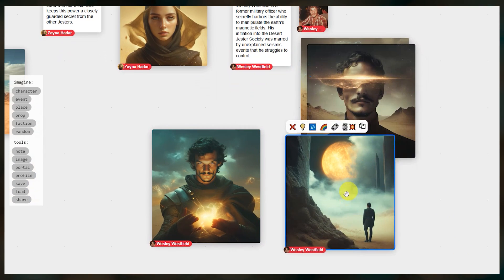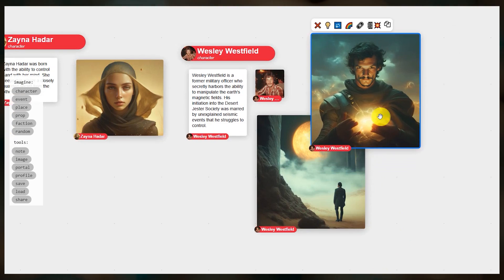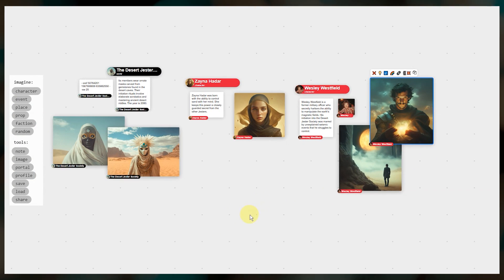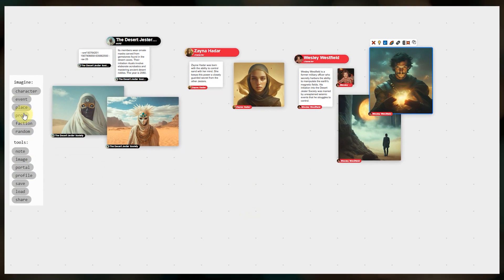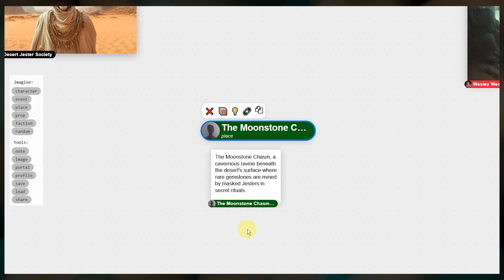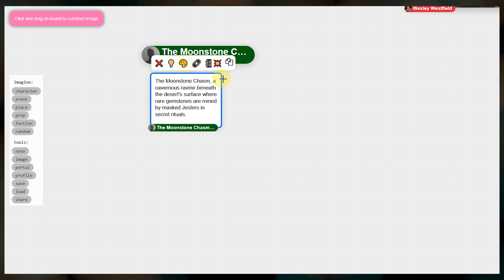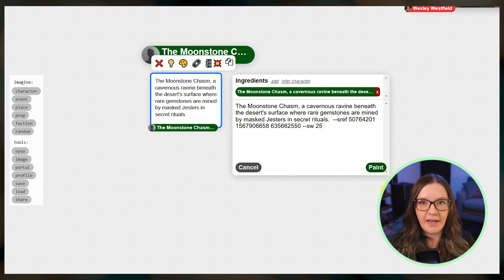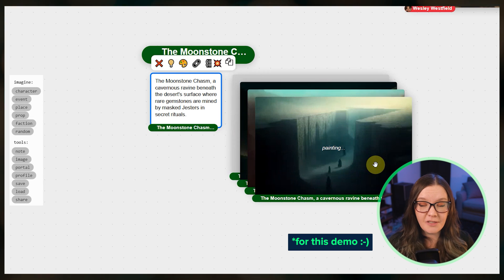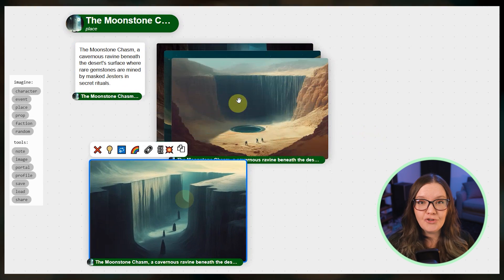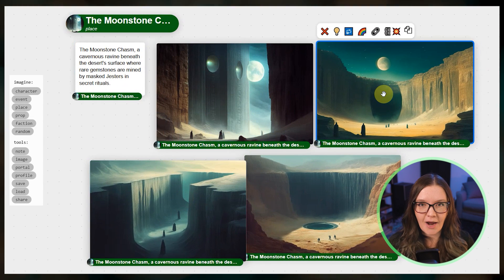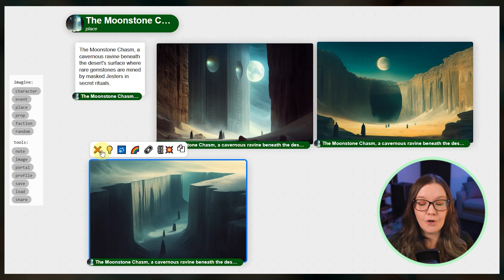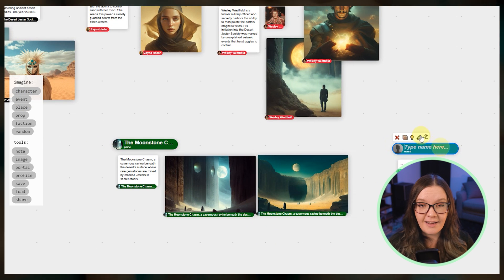Now we have a couple of characters and you can start building out the storyline. Maybe develop a set of places that are key to the story. Create major events that take place or different factions that are working behind the scenes. I've mostly been using the light bulb to let Patchwork come up with everything so far just to explore what's possible. But you should edit these scraps as much as you want to inject your own ideas into the storyline.